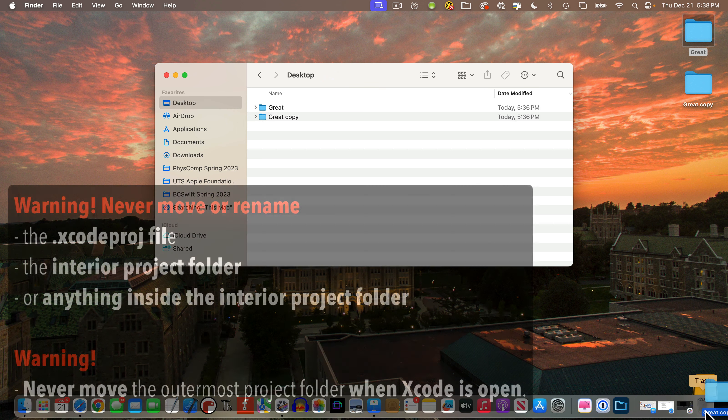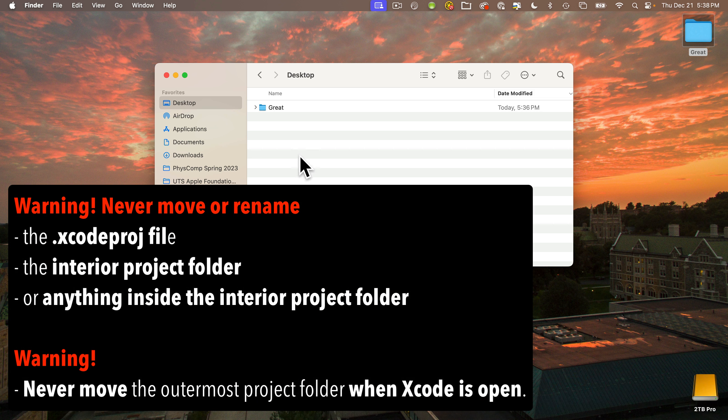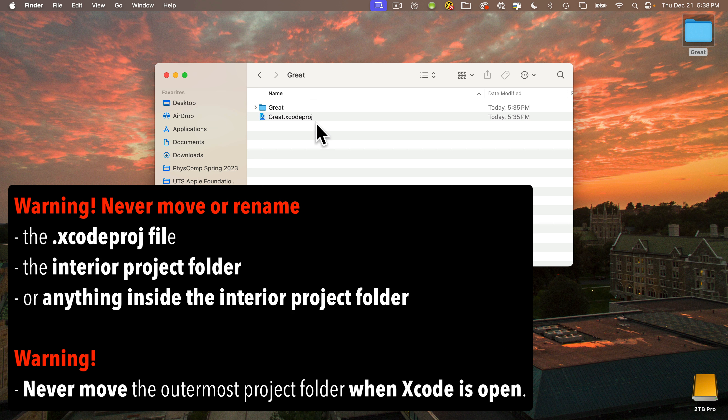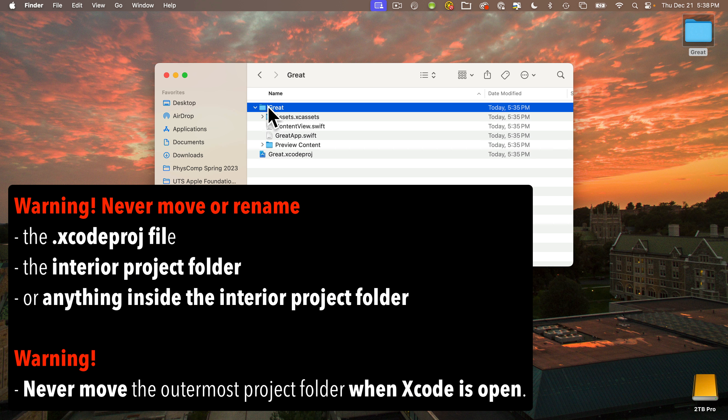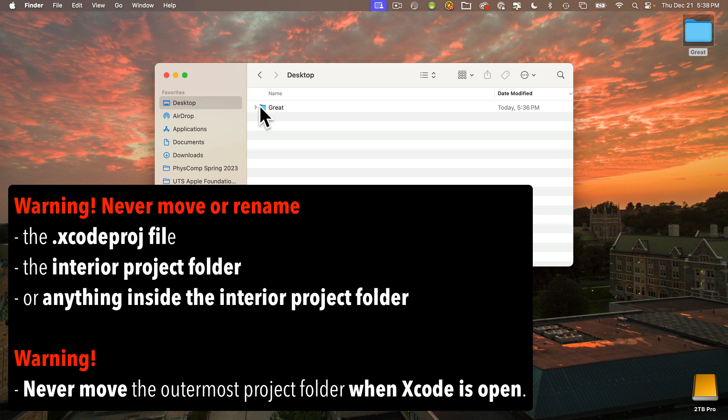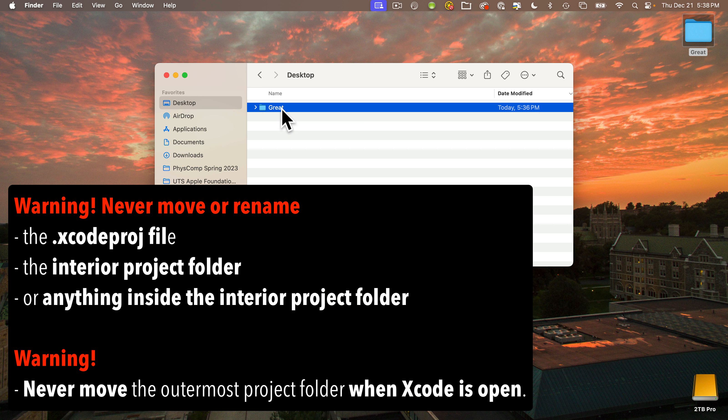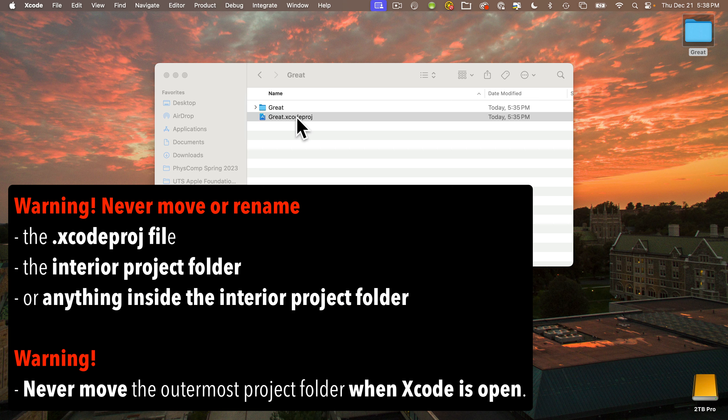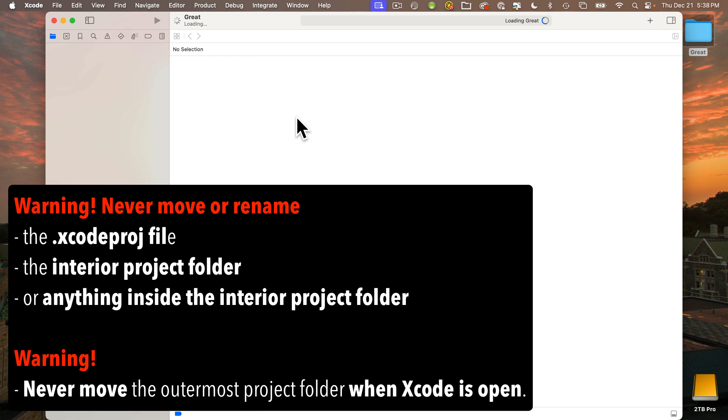So to recap, don't rename or move anything inside your outermost folder. Don't rename xcodeproj, don't rename or move the interior project folder, and don't rename or move any of the files inside this interior project folder. You can move your project or duplicate your project by working with the exterior project folder, just make sure you quit Xcode first. With that important housekeeping out of the way, let's double click on our xcodeproj file and get back into our empty project.